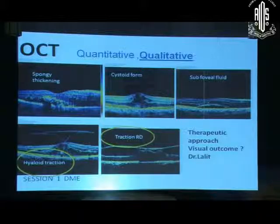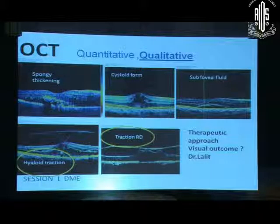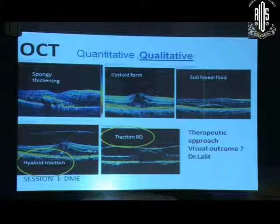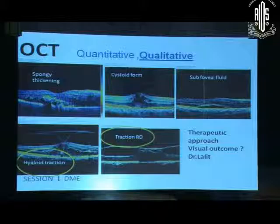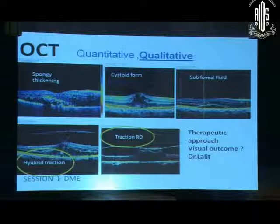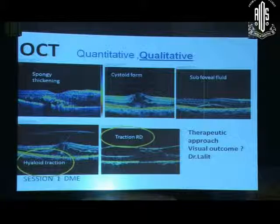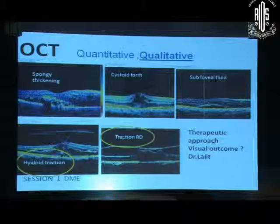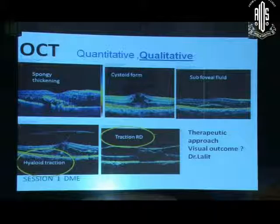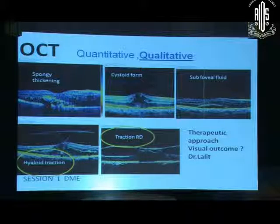Out of these three, based on OCT appearance, does your therapeutic approach alter and also your visual outcome? There have been studies — spongy edema responds best to anti-VEGF, there is no doubt.